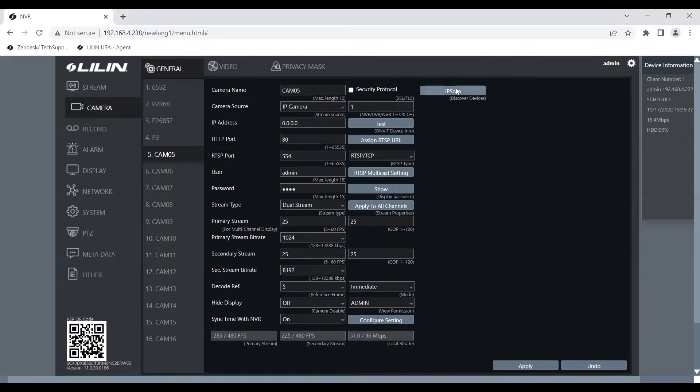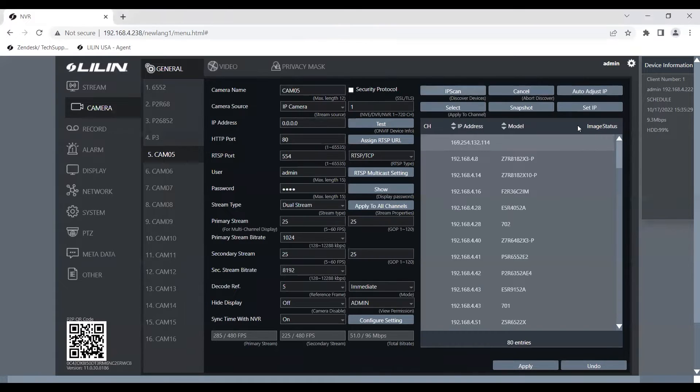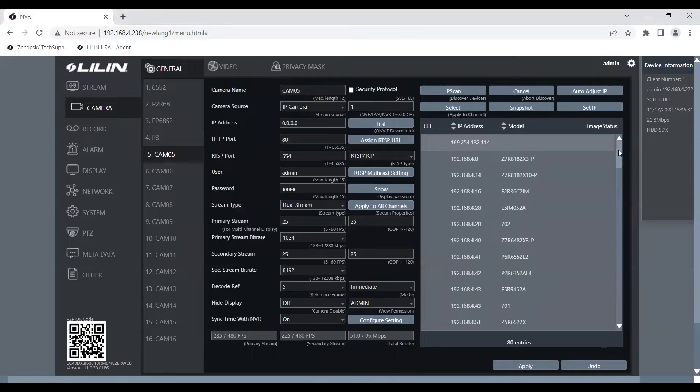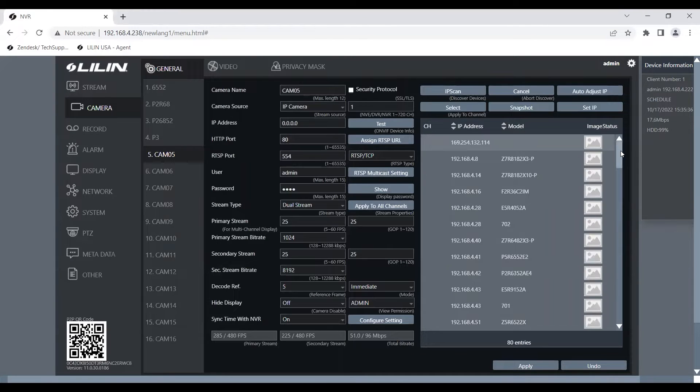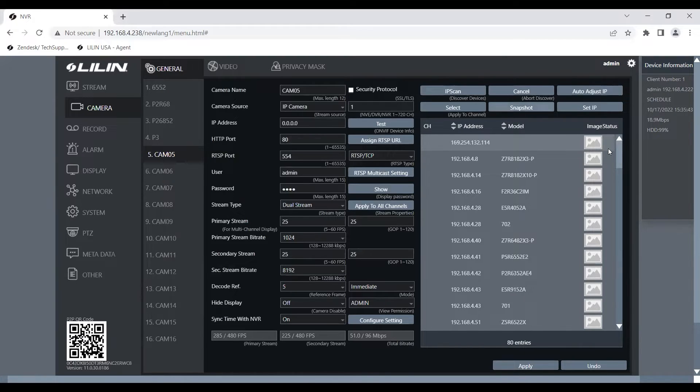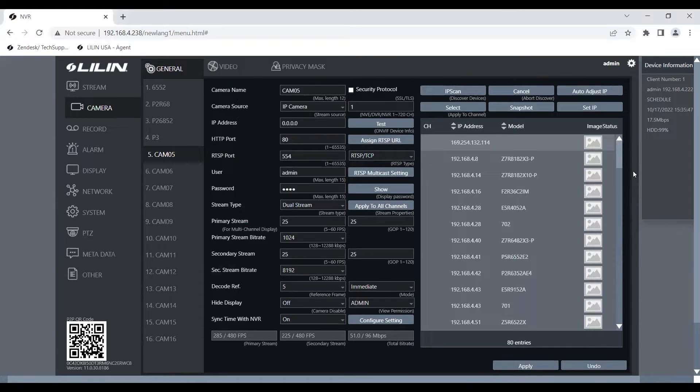On the right-hand side here, we're going to select IP scan. By clicking IP scan, it's going to pull up all the different cameras on our network. And if you aren't sure which camera is which, you can either log into the IP address of them or you can simply press snapshot right here. And it's going to load all the different snapshots of the cameras.